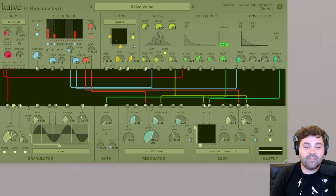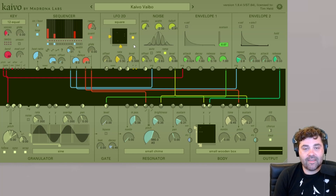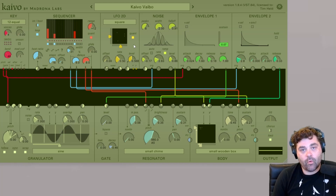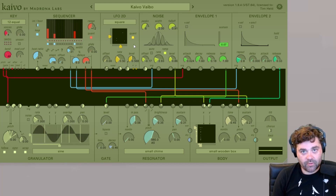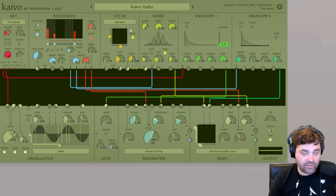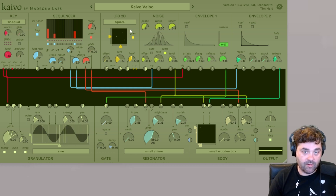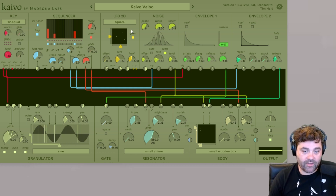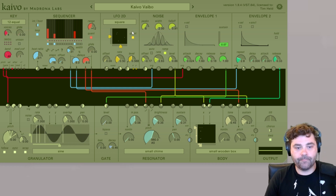What this means is you can use the X and Y outputs not just for modulation sources, but you can use them in the melodic construction of your piece of music.